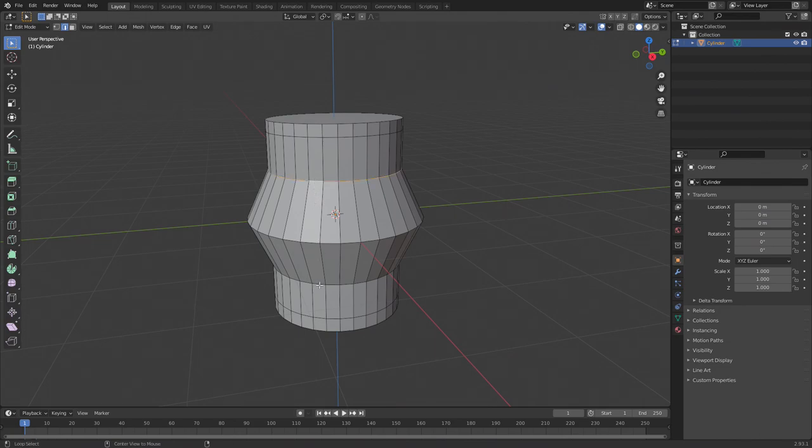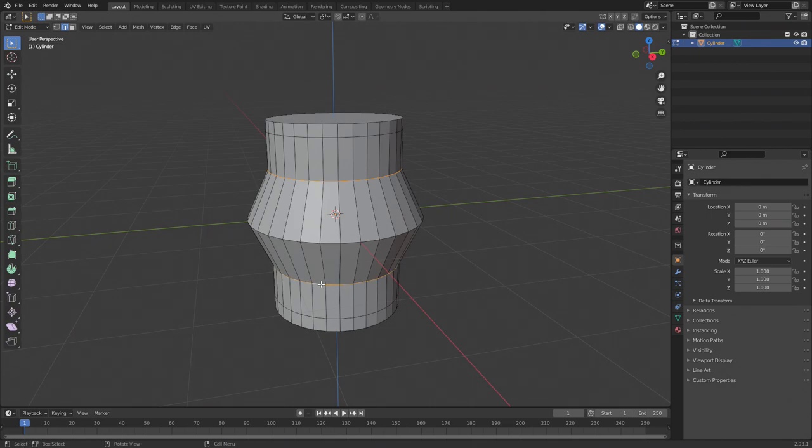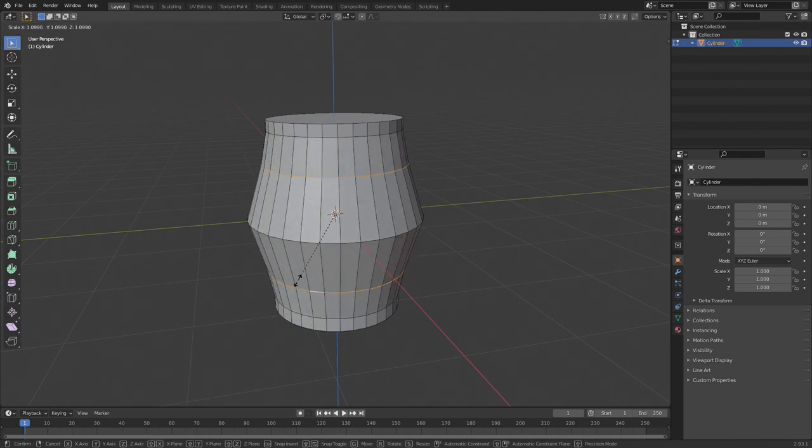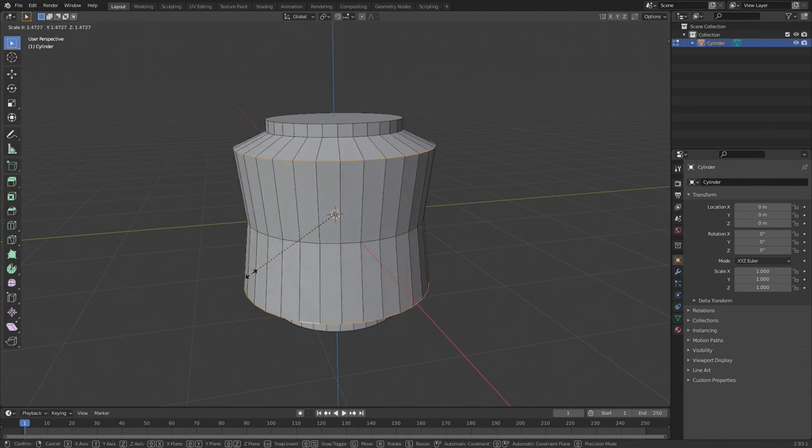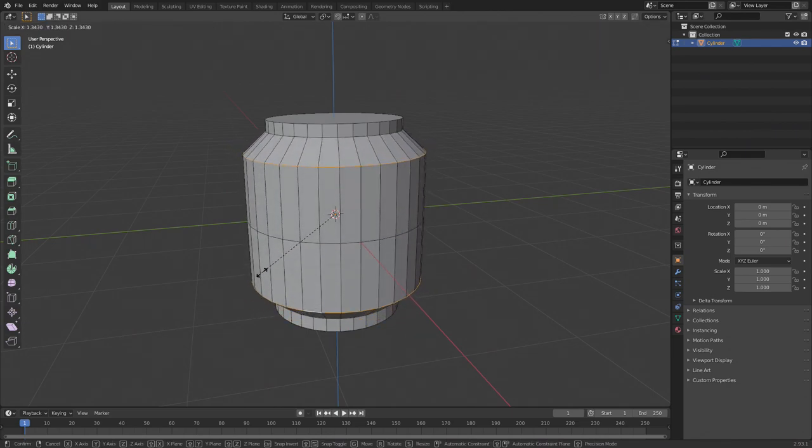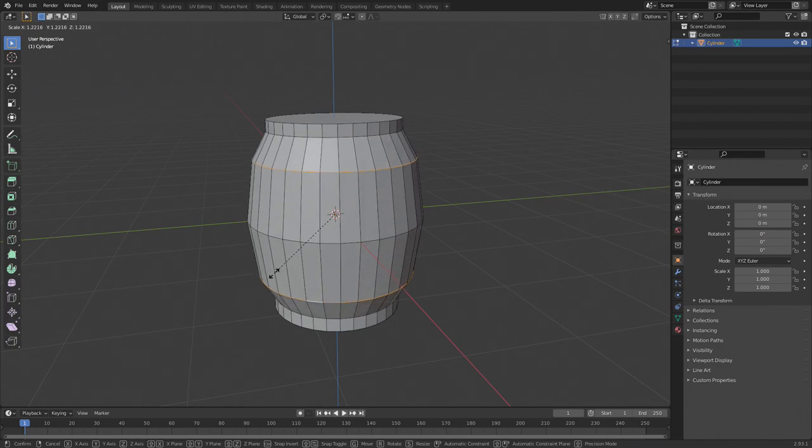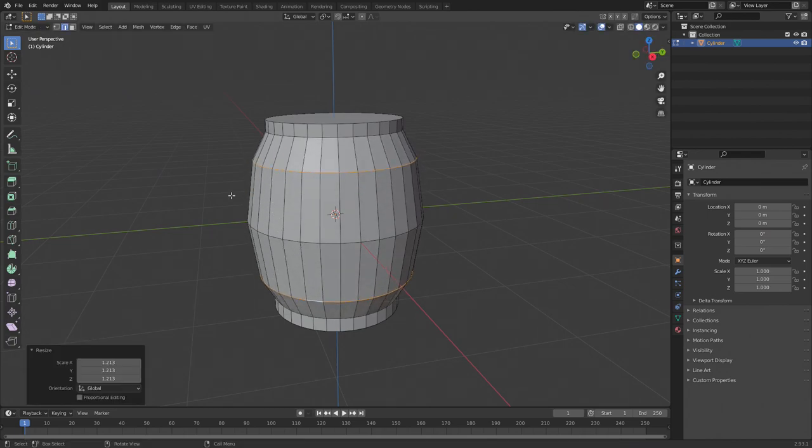First, select the upper loop by holding Alt while clicking on one of the edges. Next, hold down Shift and Alt while clicking one of the lower edges. Holding Shift allows you to select multiple things at once. Press S for scale again and move them out to make a barrel shape. Press left mouse button to confirm.